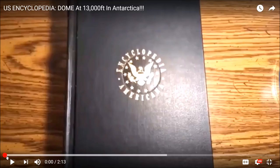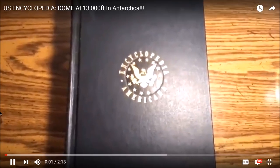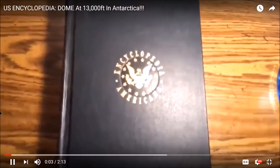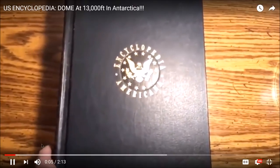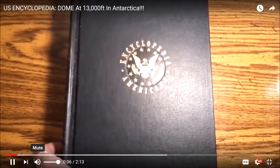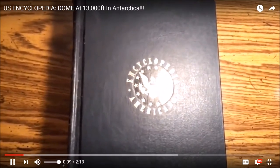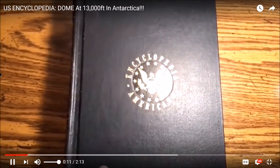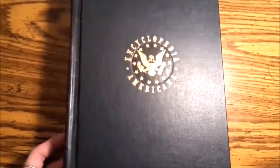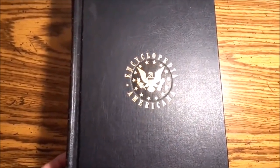My name is Dana. This is my very first YouTube video ever. I've got something here that I don't quite understand, and I'm hoping maybe someone out there can explain it to me. I've been doing a lot of research on the flat earth and the firmament.